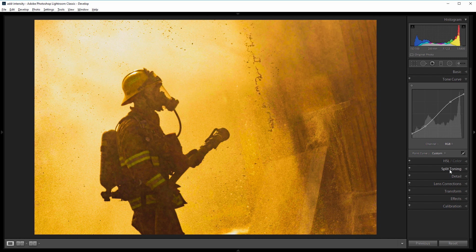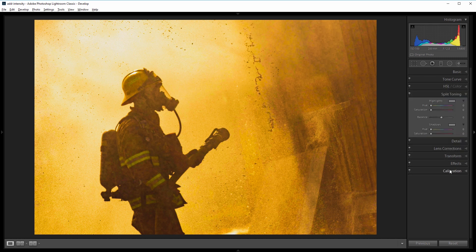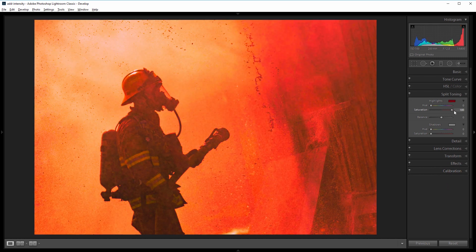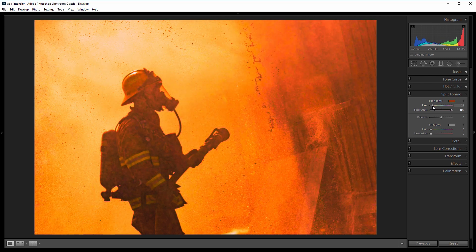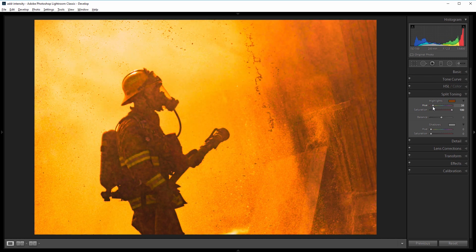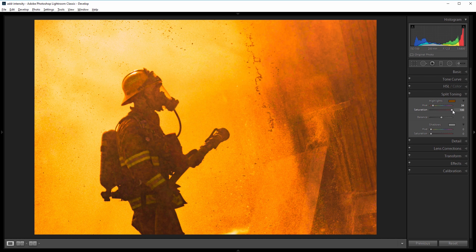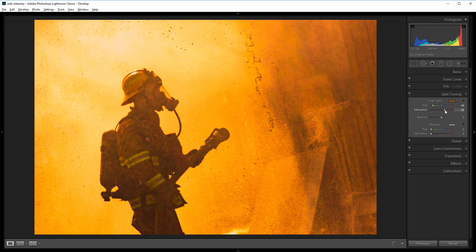Next I'm going to come down into the split toning panel, and first I'll set the saturation to 100 so we can see the color that we're working with, and I'm going to add a little bit more orange into the highlights. So I'm going to set the hue to about 35, and then I'll back off on the saturation. So I'll take it from 100 to about 50.